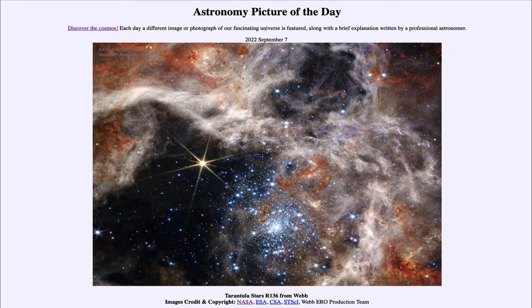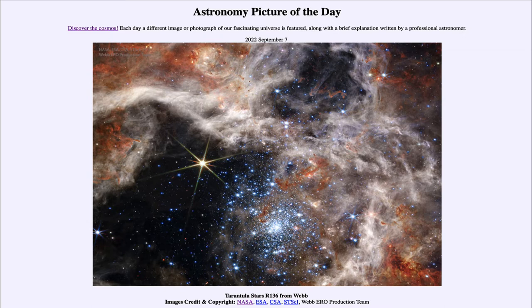The Webb Space Telescope looks primarily in infrared light. So it is sensitive to the longer wavelengths of visible light, red and orange colors. But most of its work is done in the infrared, in wavelengths that we cannot see directly. However, they can still be imaged by detectors and converted into a format that we can see.